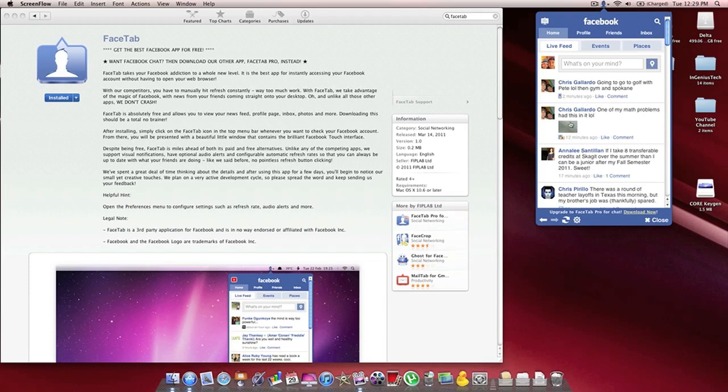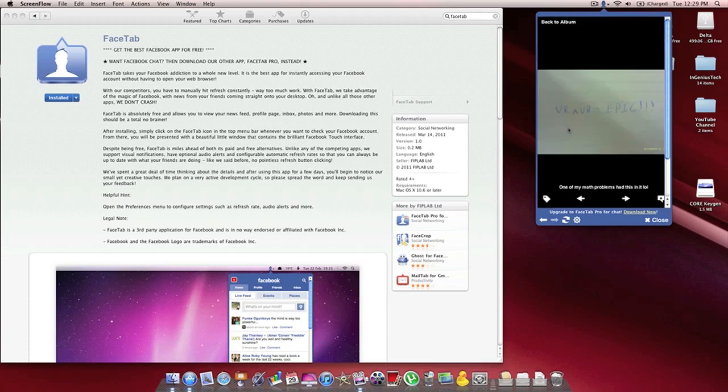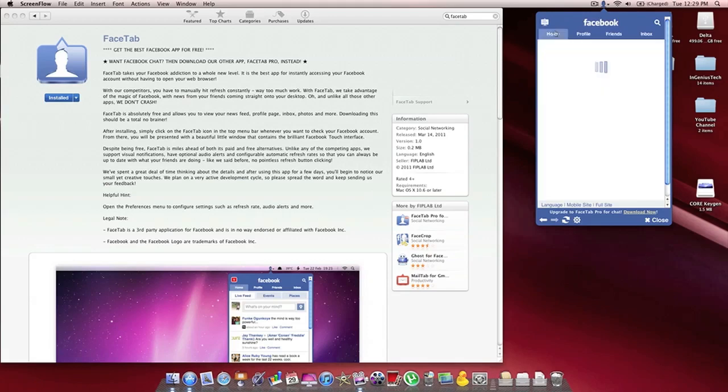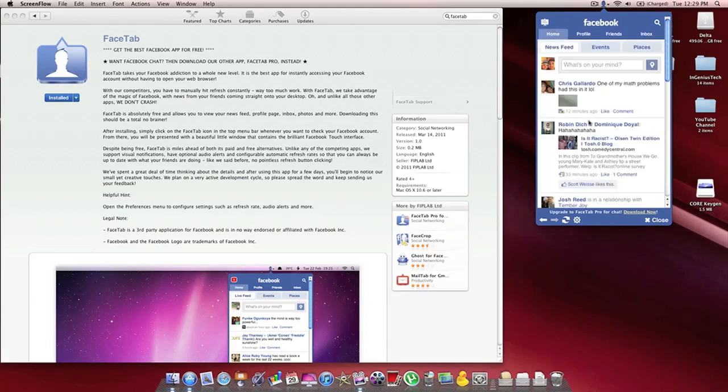Also, pictures are really nice to view in this application. Simply click on it, and it pops right up, and you can go straight back to your home page.